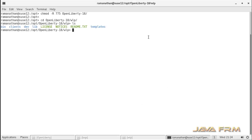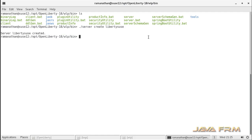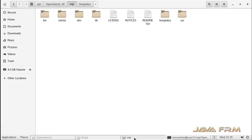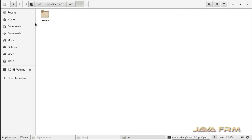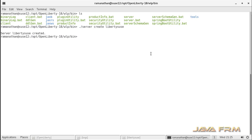Now I am going to the bin directory of the OpenLiberty 18 application server. My first command will be ./server create, followed by an instance name. I am giving the instance name as liberties2c. This command will create one instance called liberties2c. Here you can see that a new directory called USR is created, and under USR/servers you can see the liberties2c instance, which contains apps, drop-ins, and work area directories.